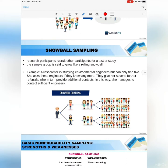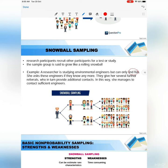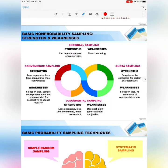The last non-probability technique is snowball sampling, where research participants recruit other participants for the study. The sample group is said to grow like a rolling snowball. For example, a researcher studying environmental engineers can only find five initially, but she asks these engineers if they know any more. They give her several further referrals, who in turn provide additional contacts, and she manages to contact sufficient engineers. From five samples, we can grow our sample into many more respondents.